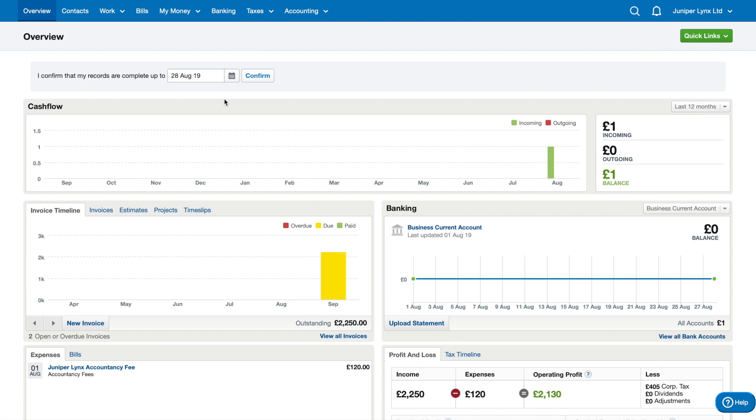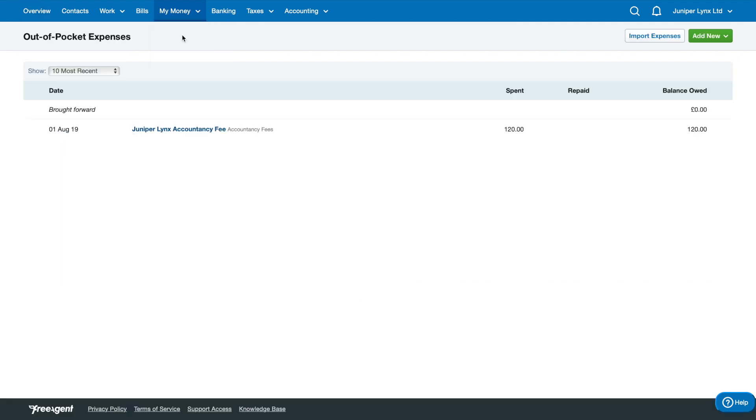Alright, the next section we're going to be looking at is quite a big one. It's called My Money, and in here you have expenses, dividends, salary, and payroll. We're going to look at expenses today. Just like on the overview page where you saw the expenses box, this is the same exact section but in its full format.